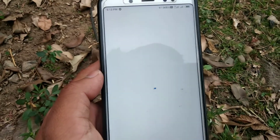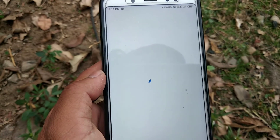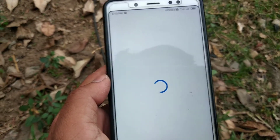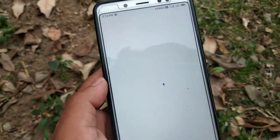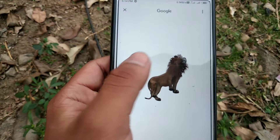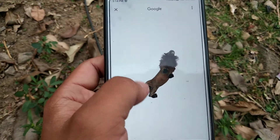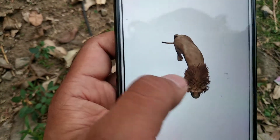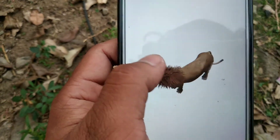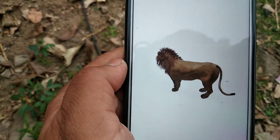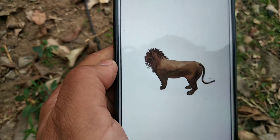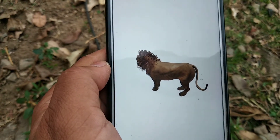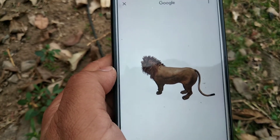It will take a moment to load the page. You can see here — lion! So this is how you can see 3D animals on your Android device. Thanks for watching, guys. If you like the video, please hit the subscribe button. Thank you so much.